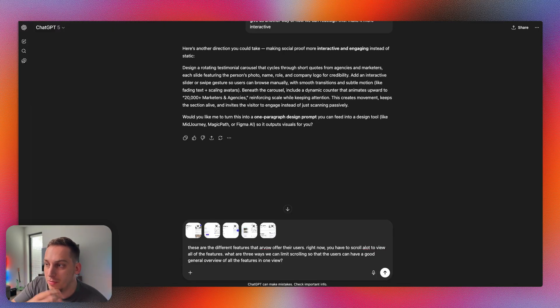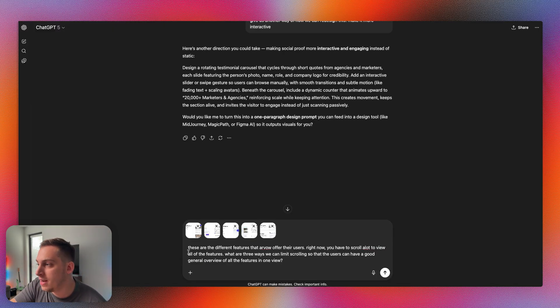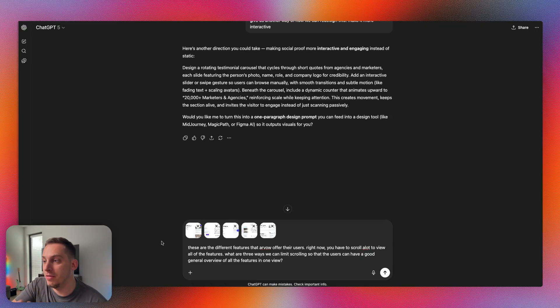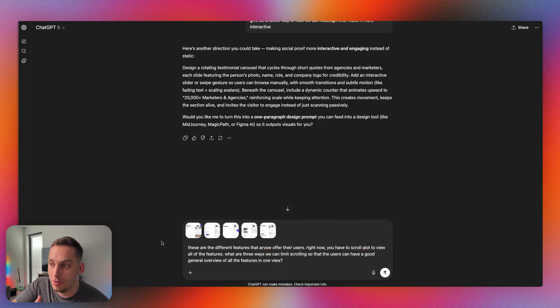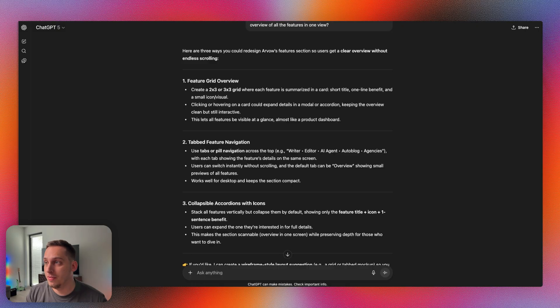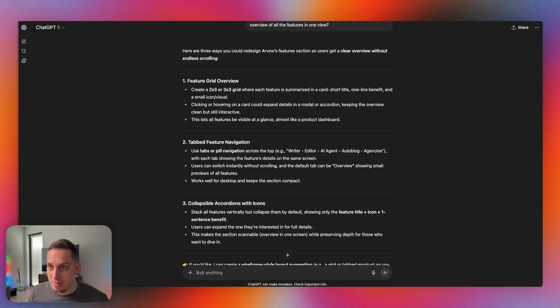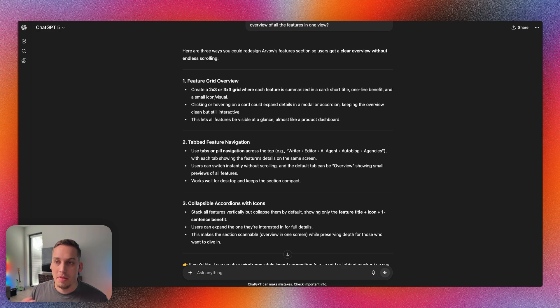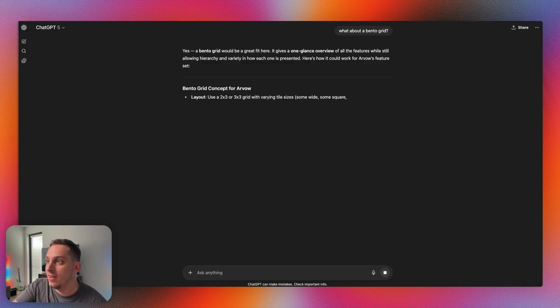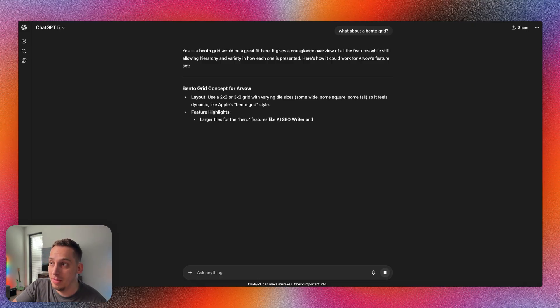Let's go ahead and drag and drop these images into the chat here in ChatGPT. There are five images in total. So that means there's five times that you have to scroll to read everything. We can say these are different features that Arva offers your users. Right now you have to scroll a lot to view all of the features. What are three different ways we can limit scrolling so that the users can have a good general overview of all the features in one view. We get a featured grid overview, tabbed feature navigation, collapsible according with icons. I'm going to ask ChatGPT what they think about the bento grid idea. ChatGPT likes my idea. A bento grid would be a great fit here.